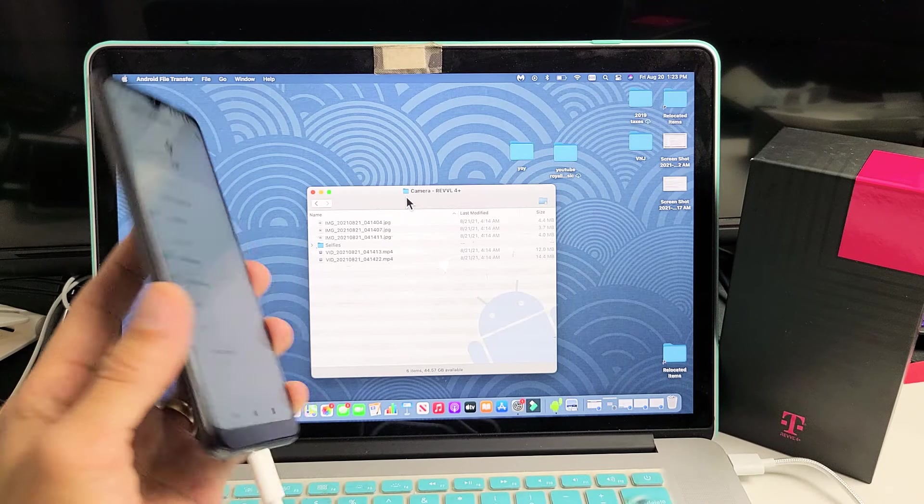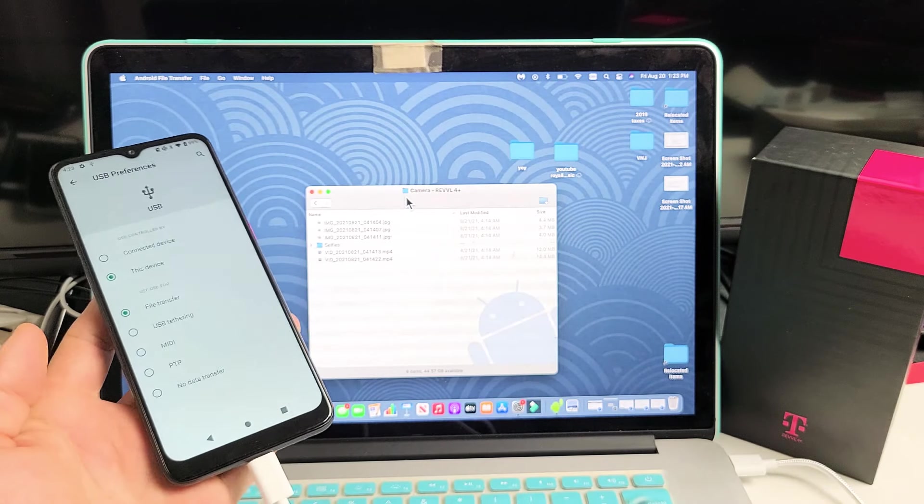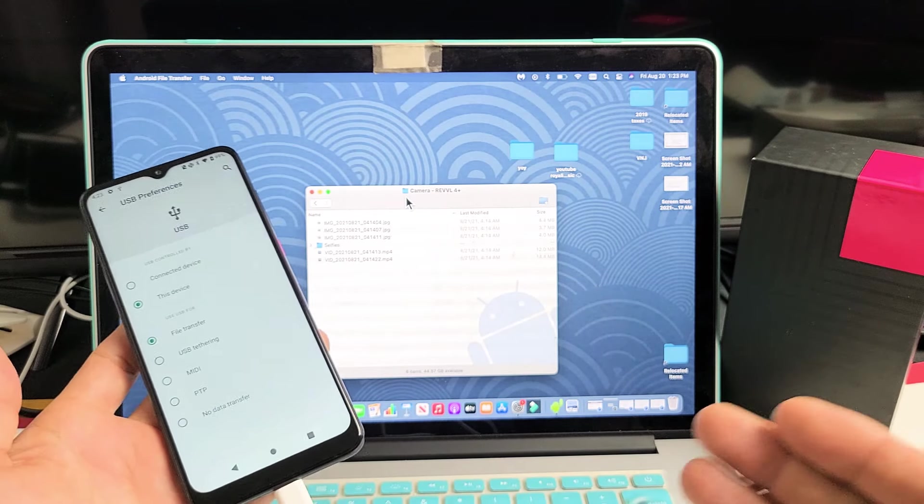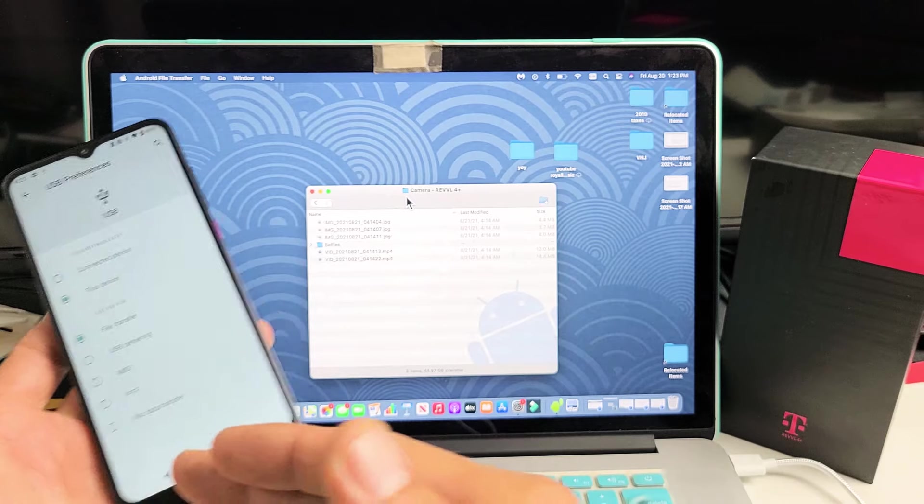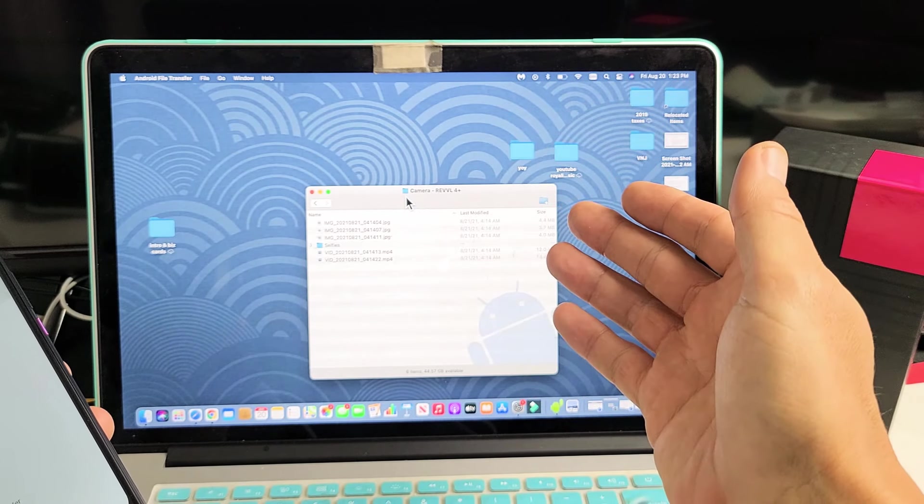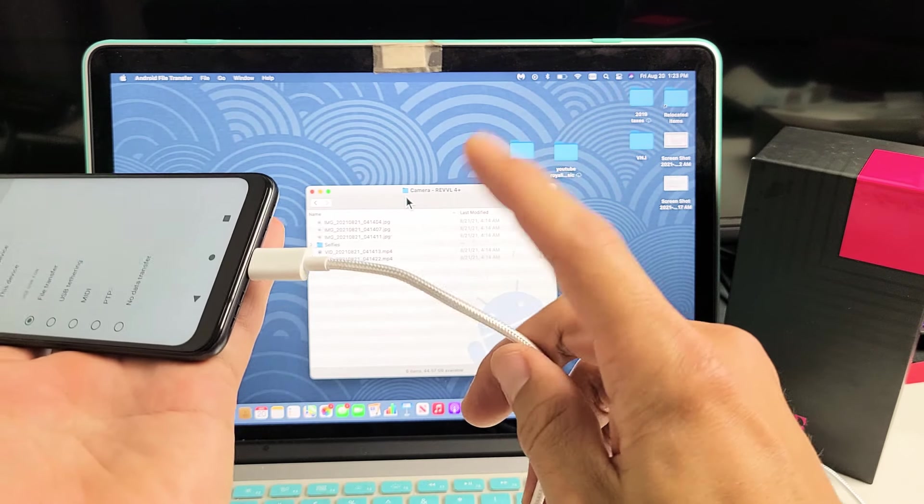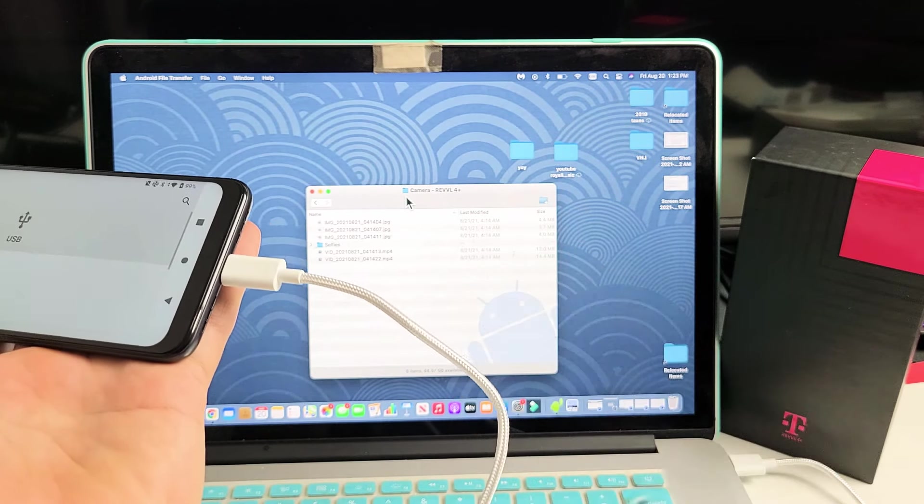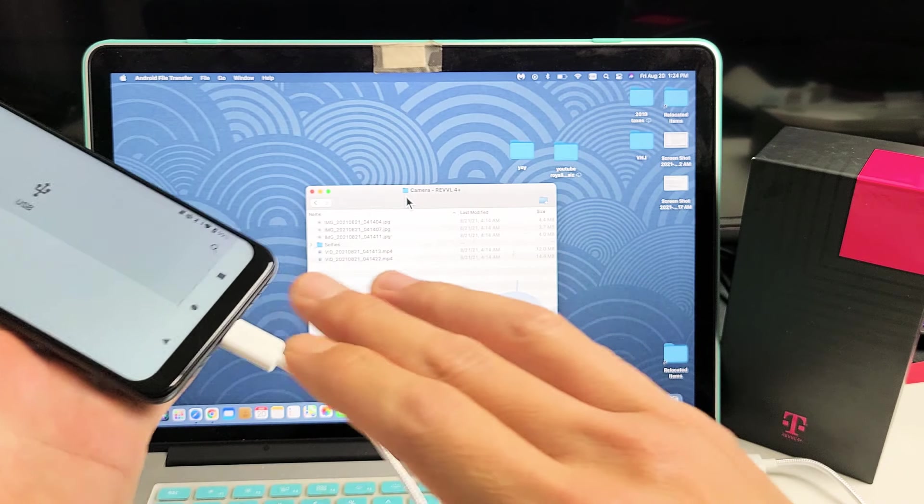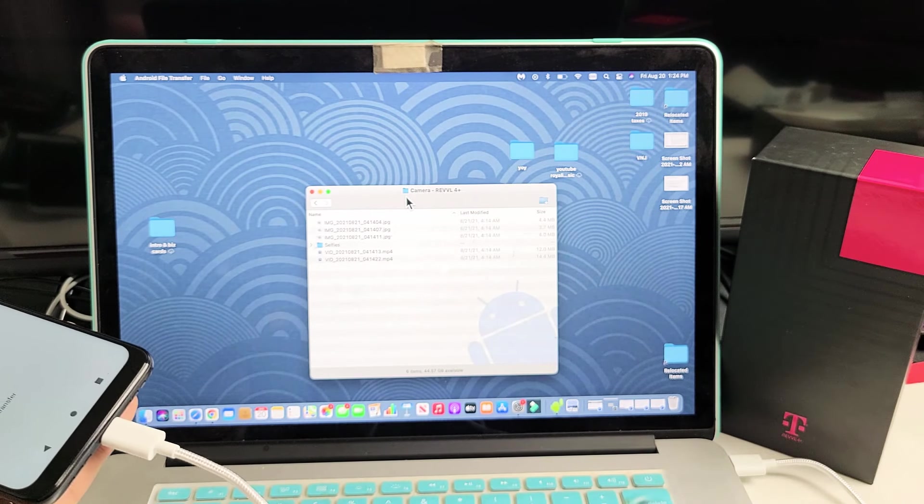I have a Revel 4 Plus phone here. I'm going to show you how to transfer photos and videos directly from the phone to your Apple computer or iMac or MacBook using the charging cable and without using iTunes.